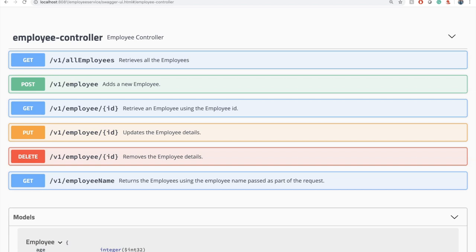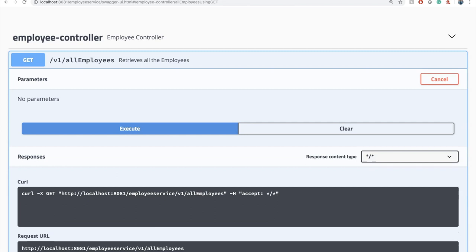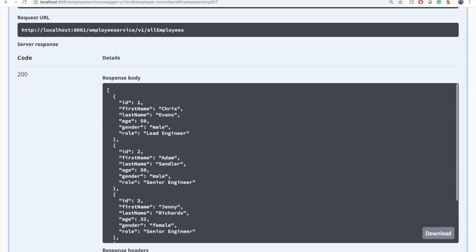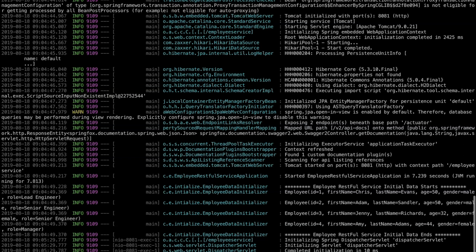Now we have this particular employee RESTful service running in our local. If you click on try it out and then click execute, it's going to retrieve the data. So if you look at it, it retrieved the data from our local. If you go and check the loggers, we received the request for retrieving all the employees and it responded with four data items with IDs one, two, three, and four. Now we are going to build the REST client for this particular endpoint.